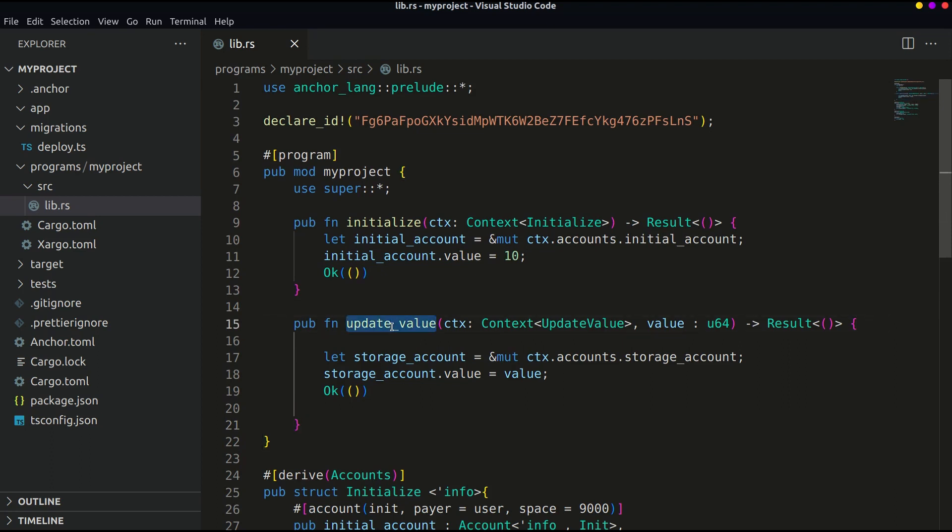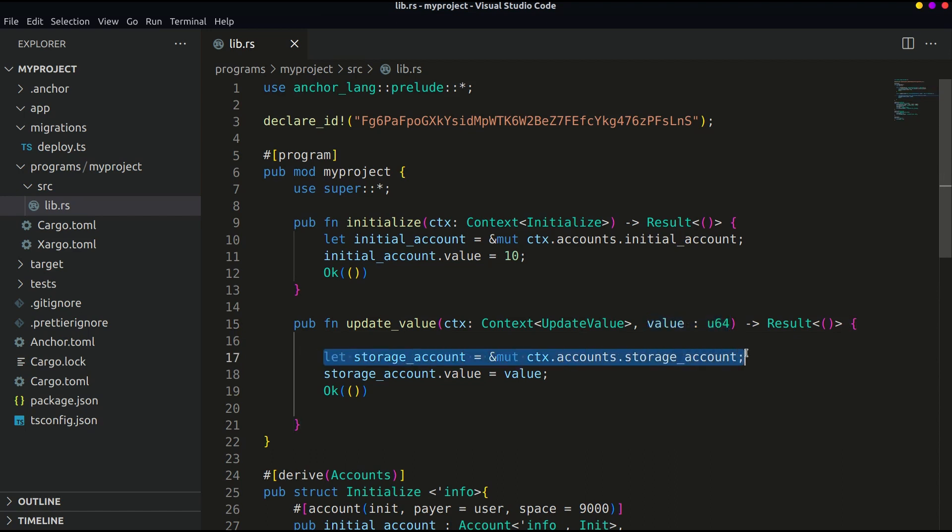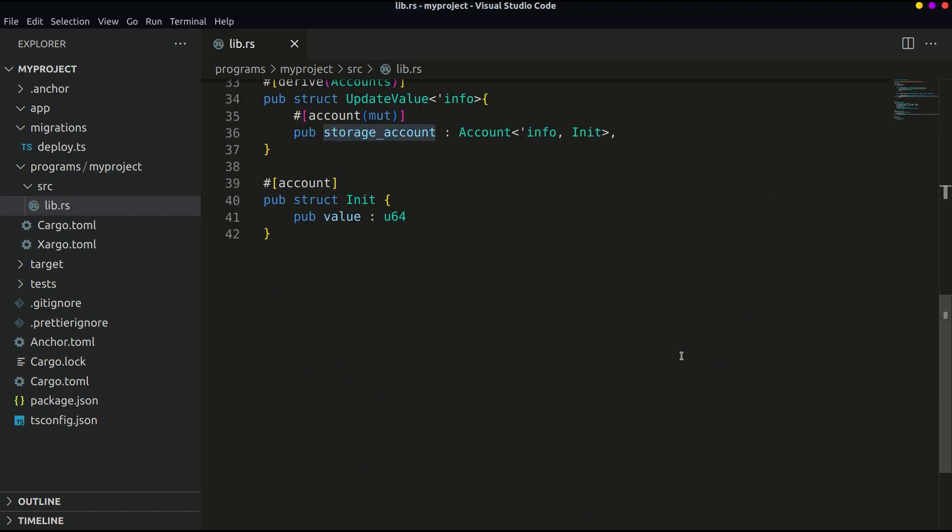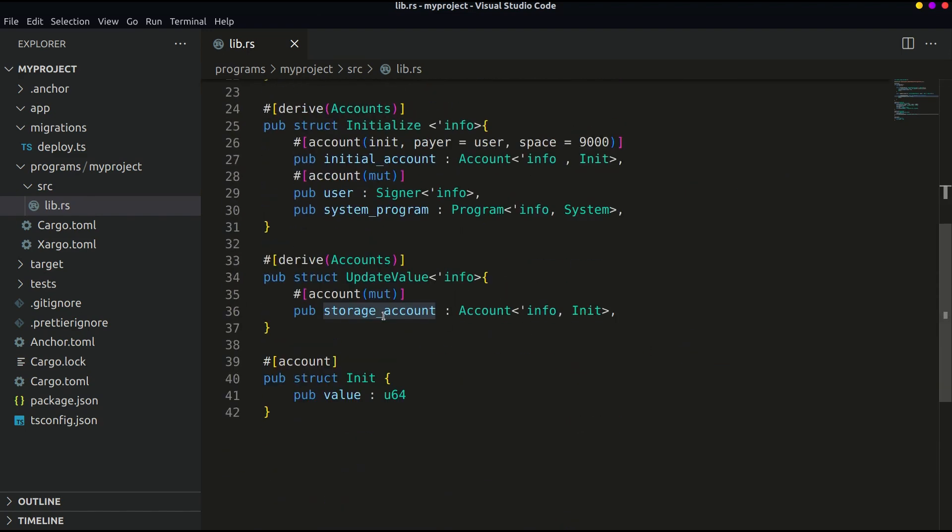This function is the same as the initialize one except this function accepts one more argument, value. This is what the user will be setting in the program and we have assigned it in the variable from the update_value struct.